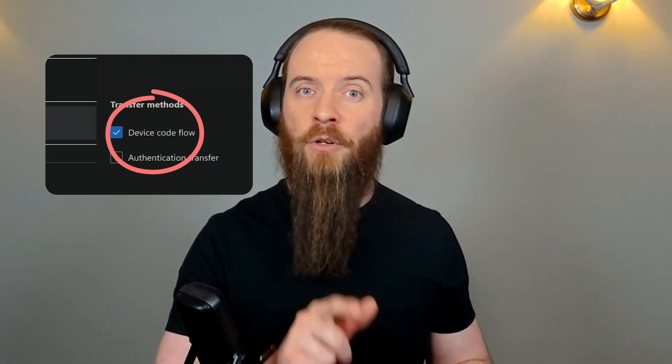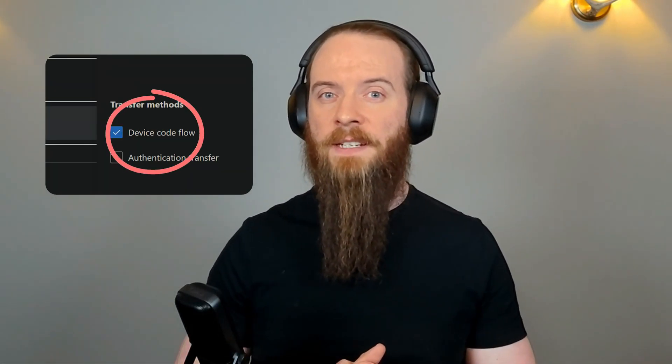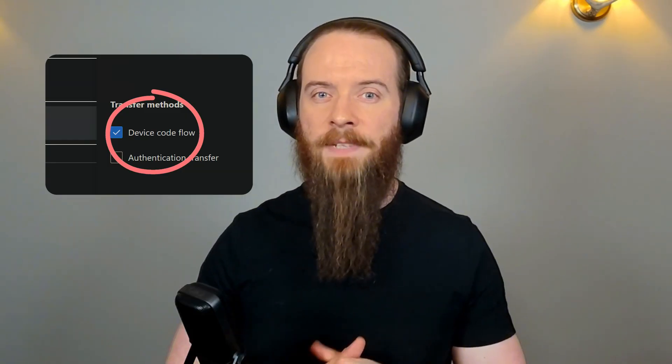Rui Campbell, security MVP here for Threatscape, and in this video we're going to explore device code flow in Entra and then we're going to talk about some simple ways you can defend against this risk.